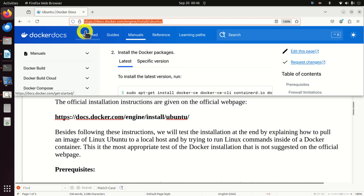In the first part of this tutorial we will largely follow the official instructions. However, in the second part we will test the installation by explaining how to pull a Linux Ubuntu image to a local host and by trying to run Linux commands inside of a Docker container. This is the most appropriate test of Docker installation that is not suggested or covered on the official web page.